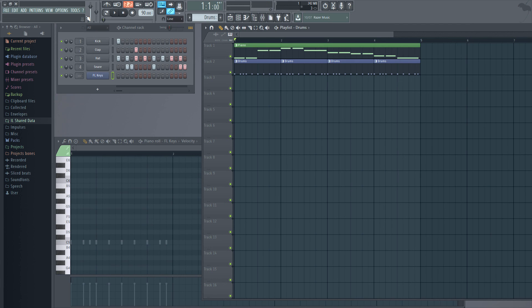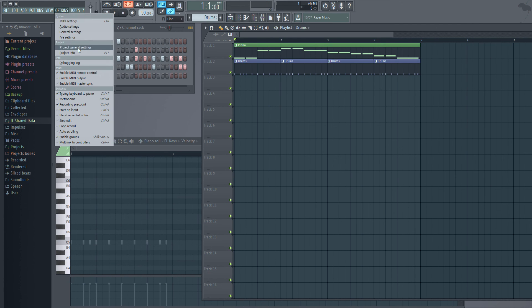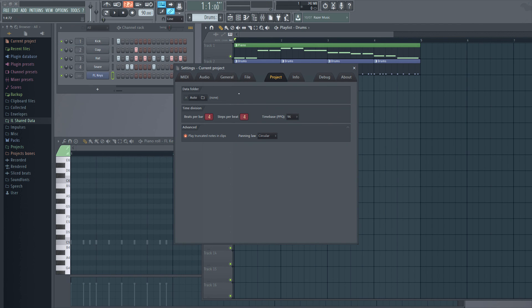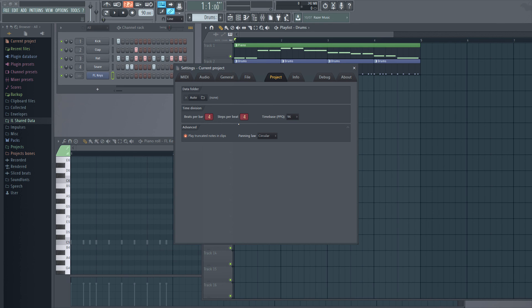So basically this steps per beat allows us to split the beats into multiple chunks, so that we can have a much more colorful rhythm.